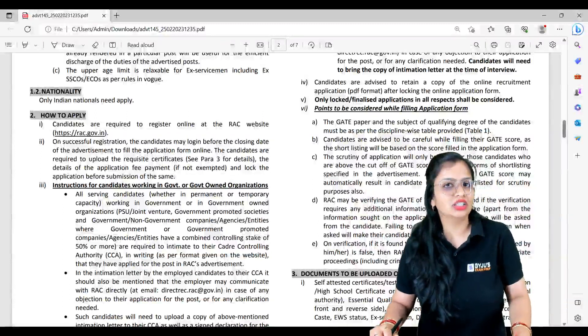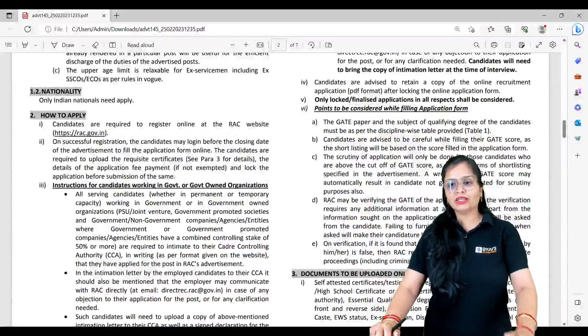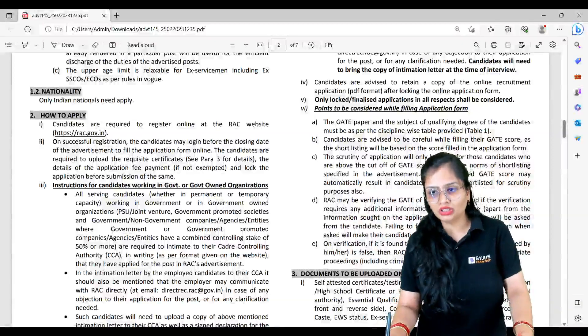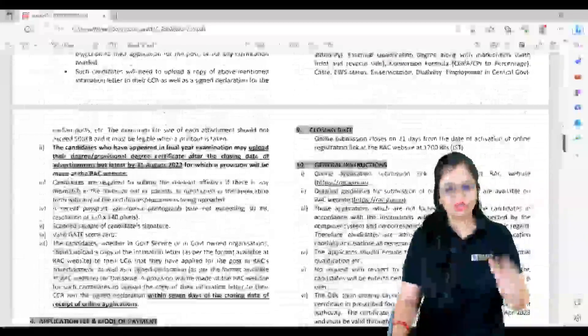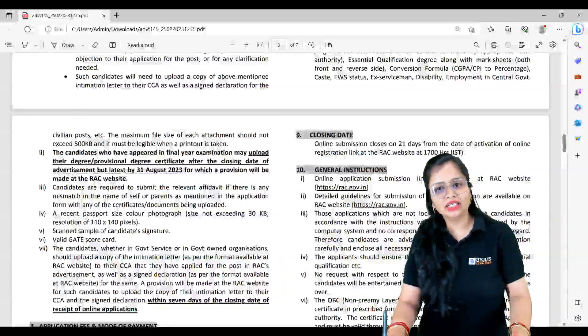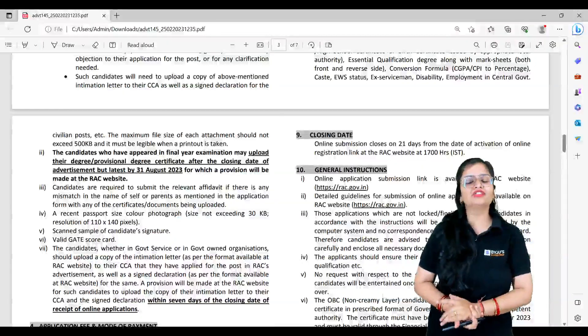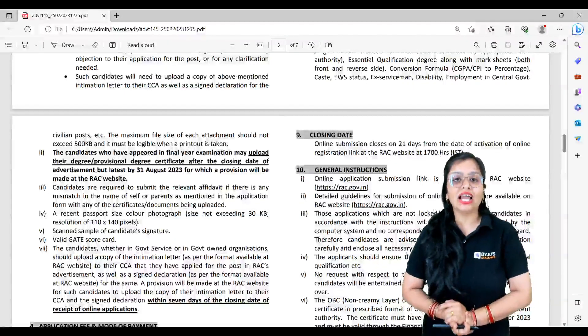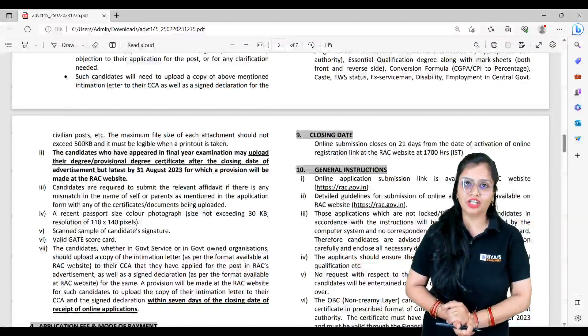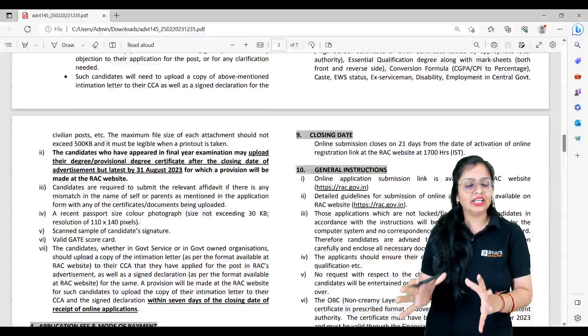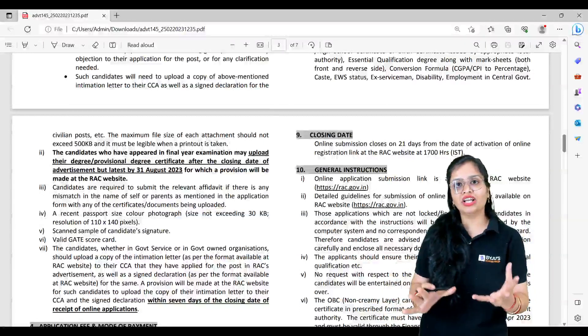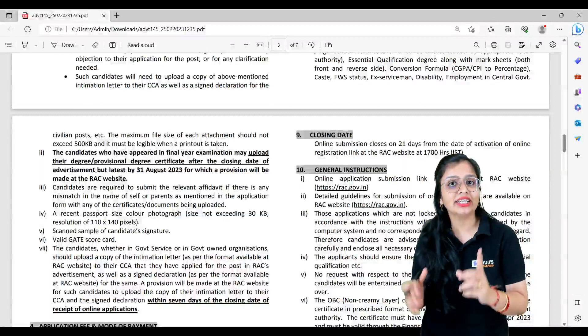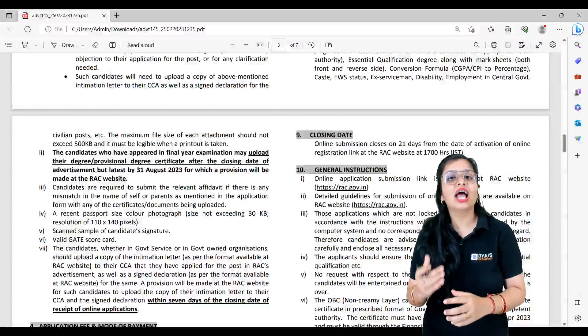Here you can register yourself with login ID and password so that from time to time you can see the coming updates. Now regarding the process of how the shortlisting will be done - first of all, 80% weightage will be given to your GATE score and 20% weightage will be there for interview. Shortlisting of candidates for interview will be in the ratio of 1:10, that means for one seat ten students will be called for interview.